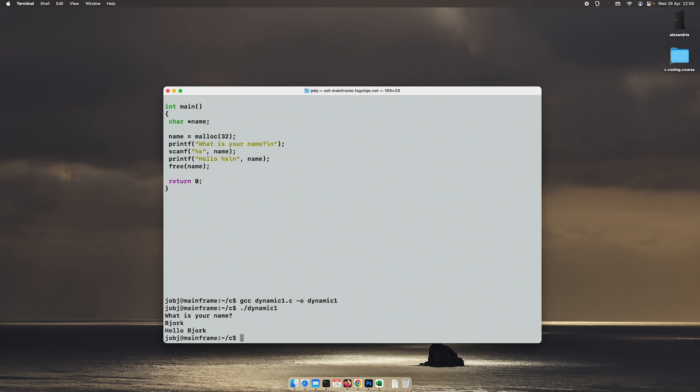And this time it works. So this is a very basic example of dynamic memory allocation. We will get into a more real-world-ish example later on.